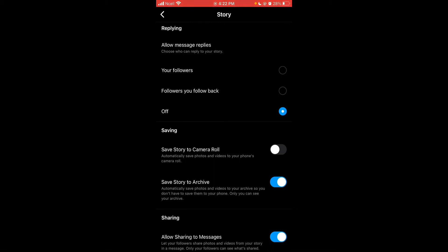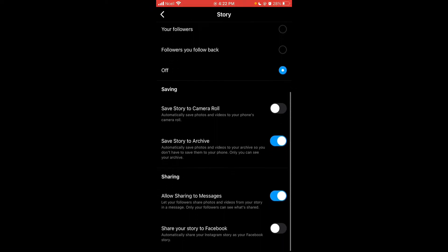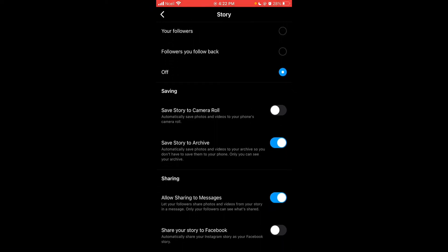Now talking about sharing your story to messages, scroll down on the bottom side. You can see sharing allow sharing to messages. Turn on allow sharing to messages and people are allowed to share your story to messages.